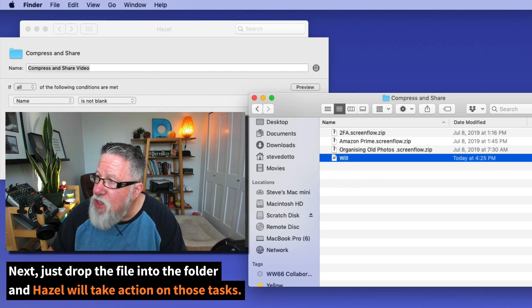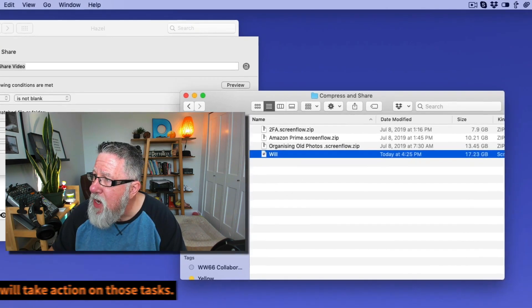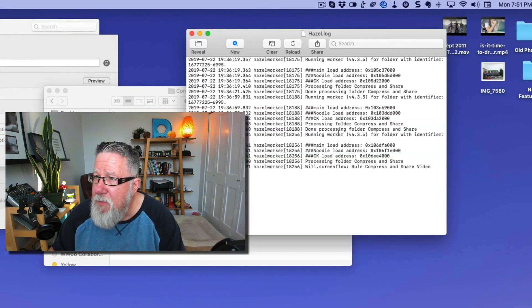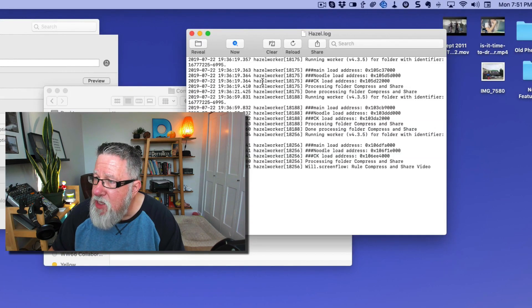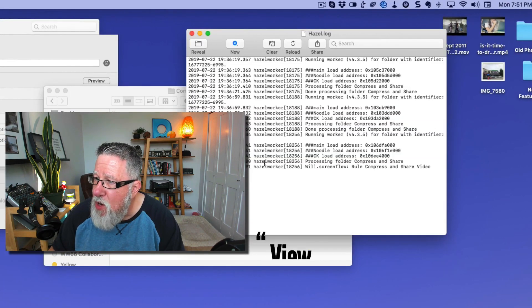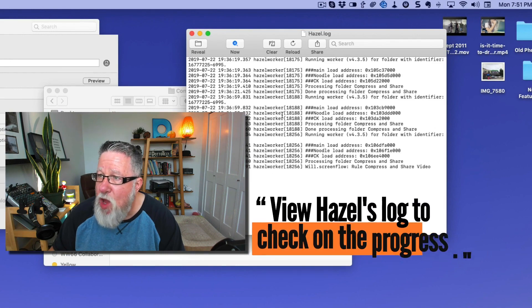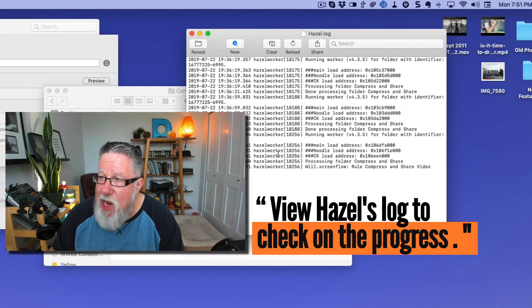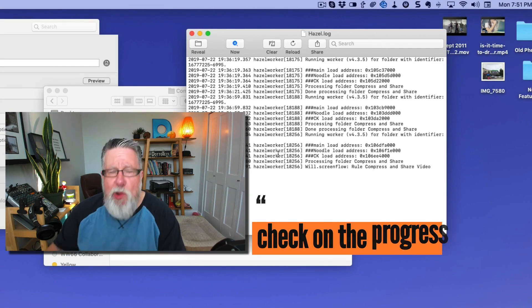If you're unsure that it's happening, we can go in and we can view the log, and we can see all of the different processes being launched and evoked here within Hazel as we go along.